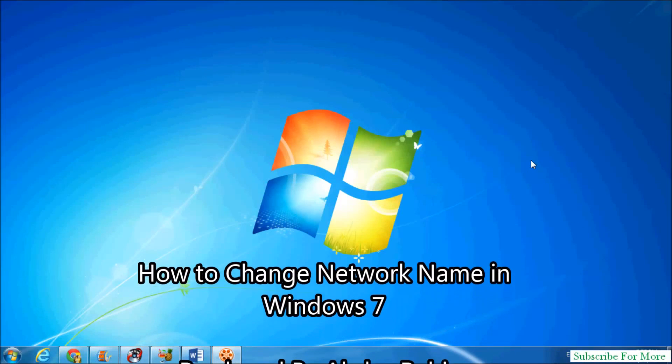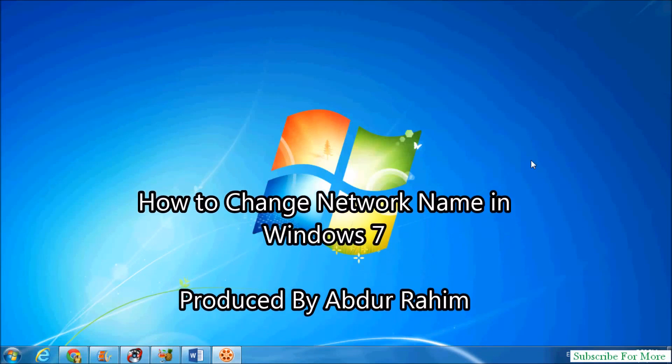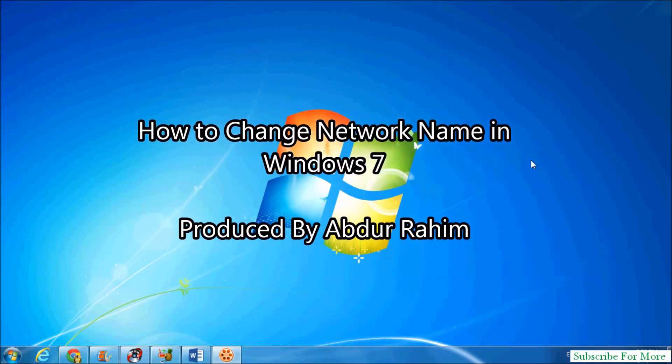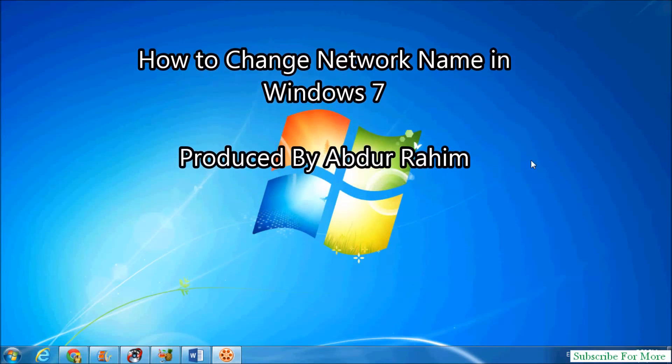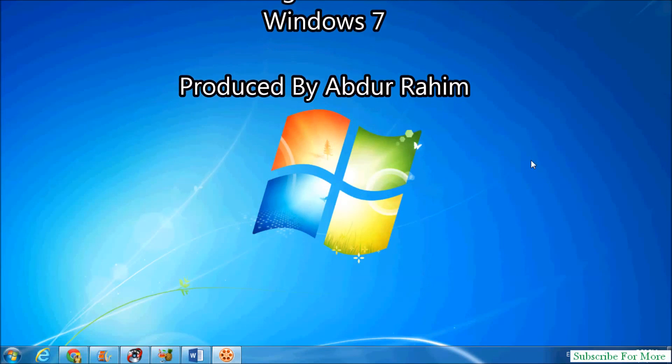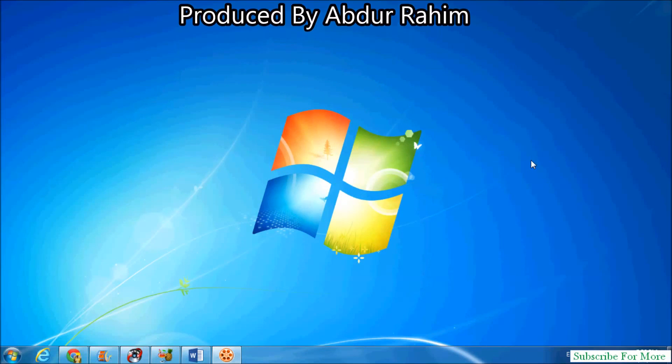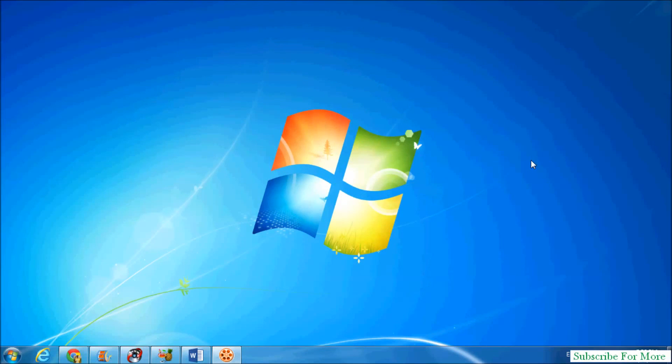Hi YouTube, this is Abdurrahim. I'm going to share with you how to change the network name in Windows 7. Let's take a look at how to do that. First, go to the Start menu.